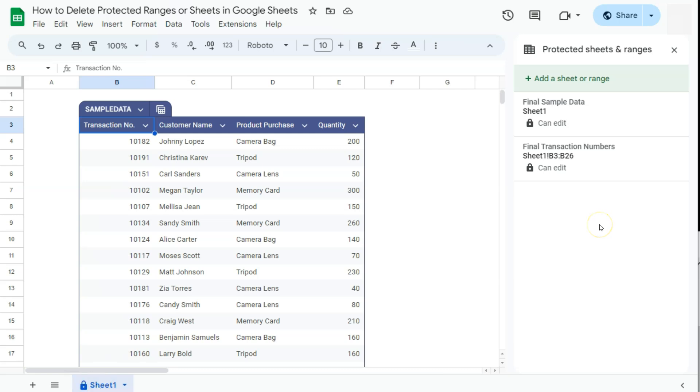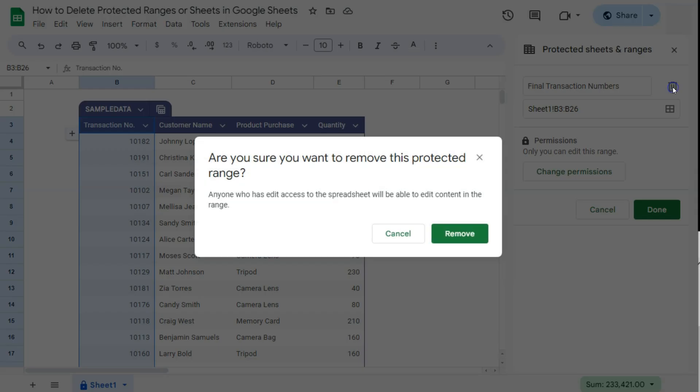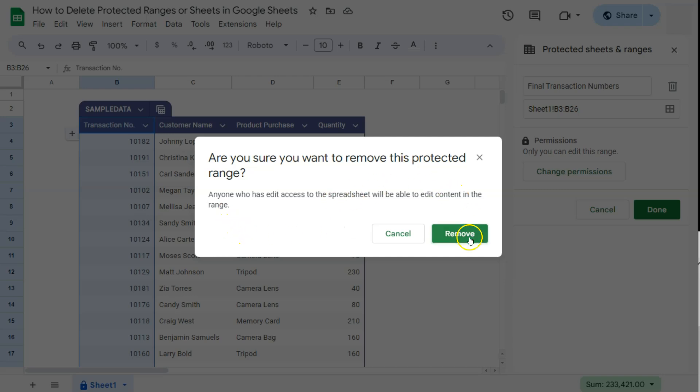Now to delete a protected range or sheet, all you have to do is click on it, then select the trash bin icon on the right. Once you do that, it will ask you if you are sure that you want to remove this protected range. Anyone who has edit access to the spreadsheet will be able to edit the content in the range. If you're okay with that, just select Remove.